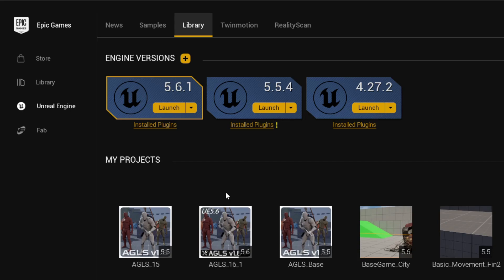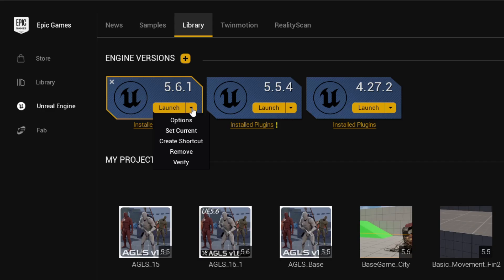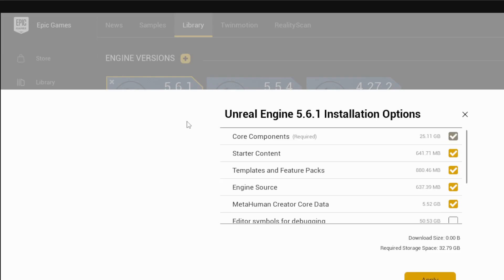Before we begin, to make sure your engine has the required plugin, go to the Epic Launcher where you see Launch next to the 5.6 Engine. Click the down arrow and select Options. In the new window, make sure that MetaHuman Core Data is selected.